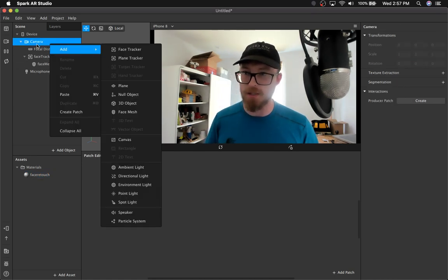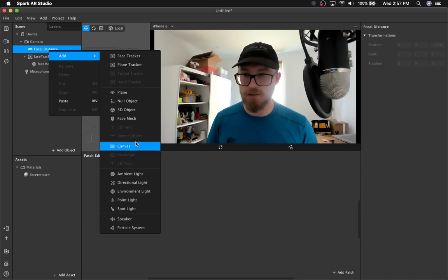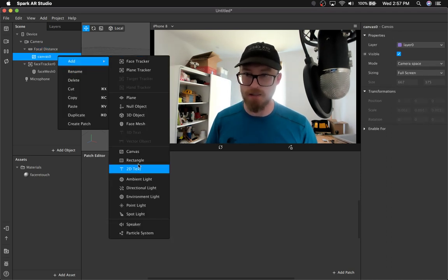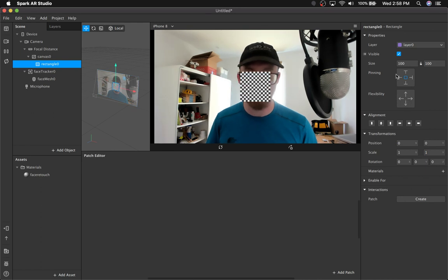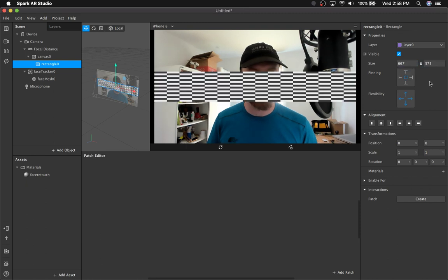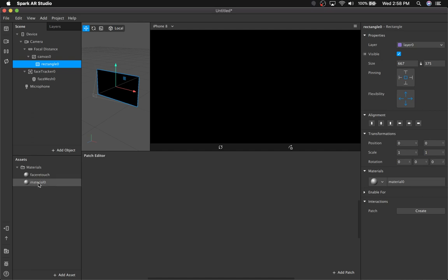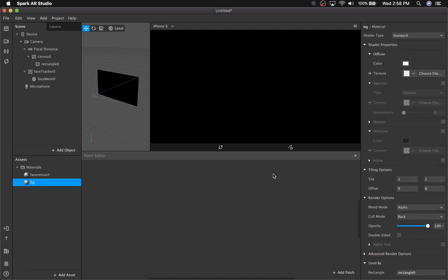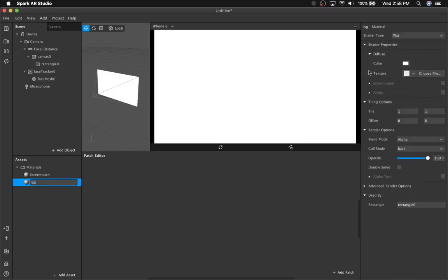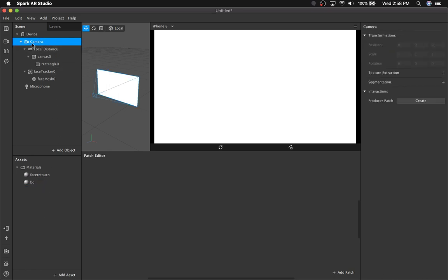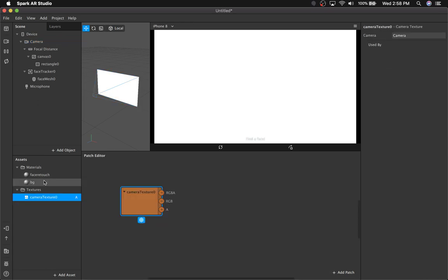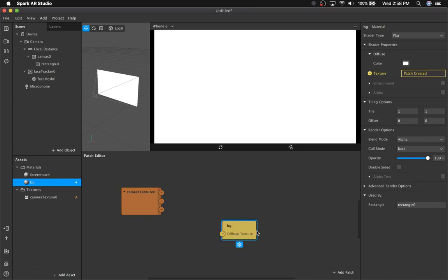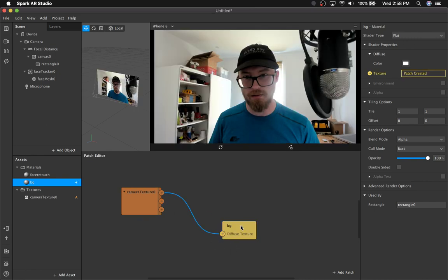Now I'm going to set up a canvas in focal distance. I'm going to put a rect in there, and that's going to be our LUT, or whatever image processing you want to do there. Make a material for that — call it BG for background — and it's going to be a flat texture. You need to extract the camera texture, and then for now I'm going to pipe it into the background.